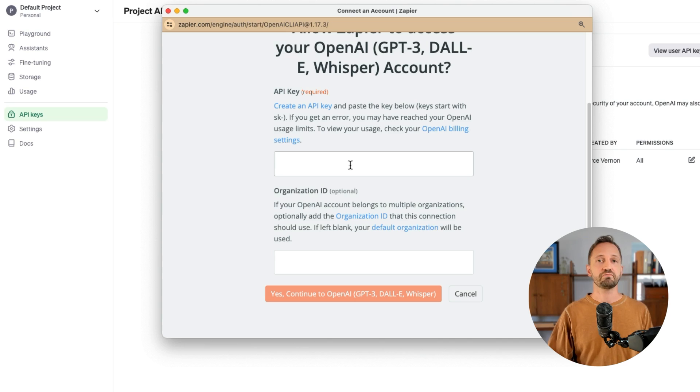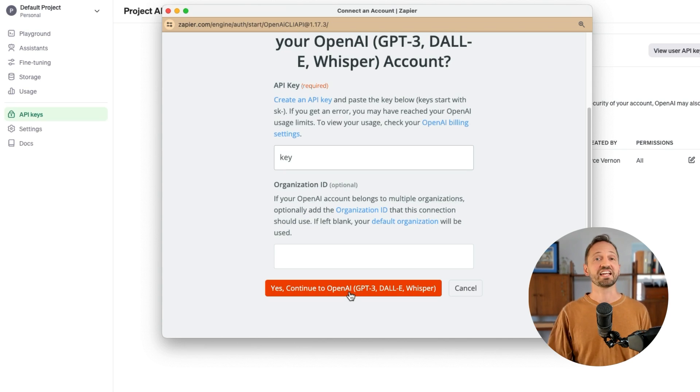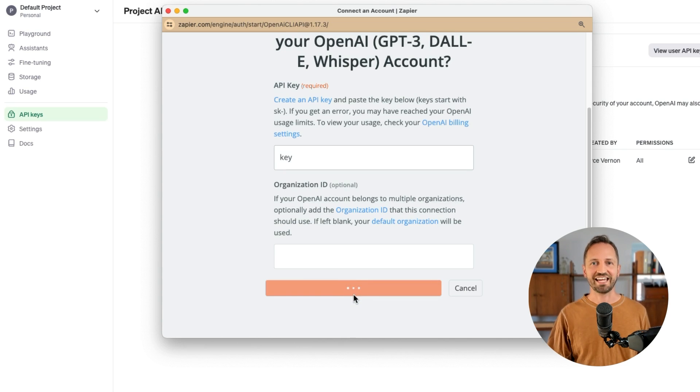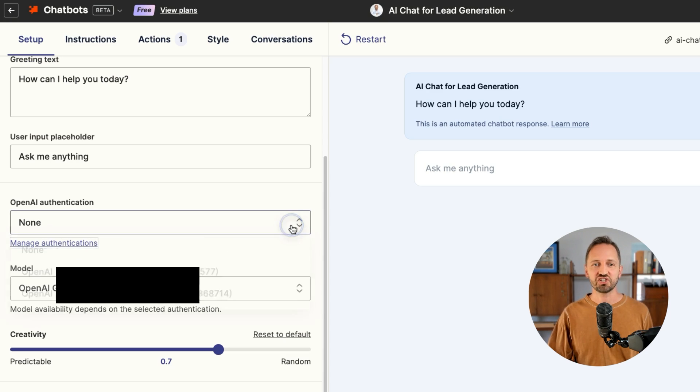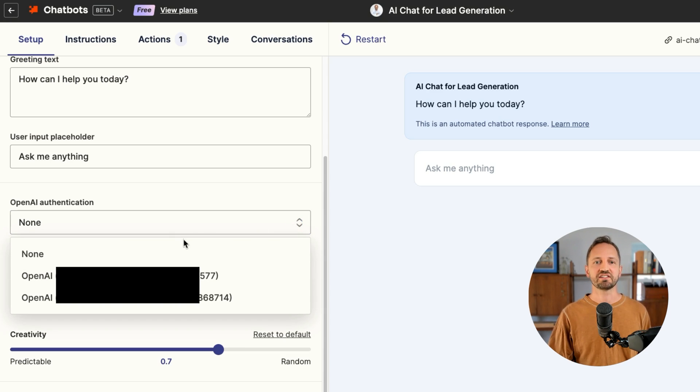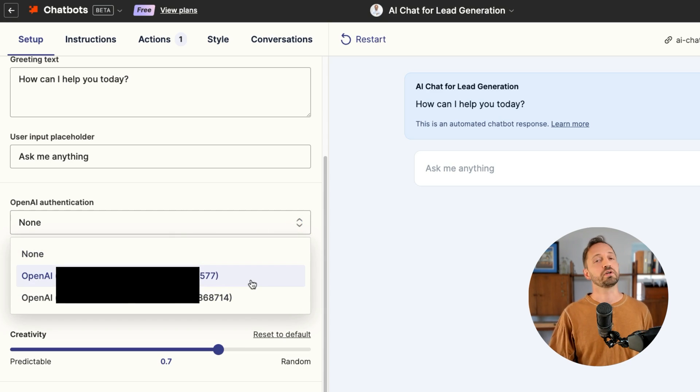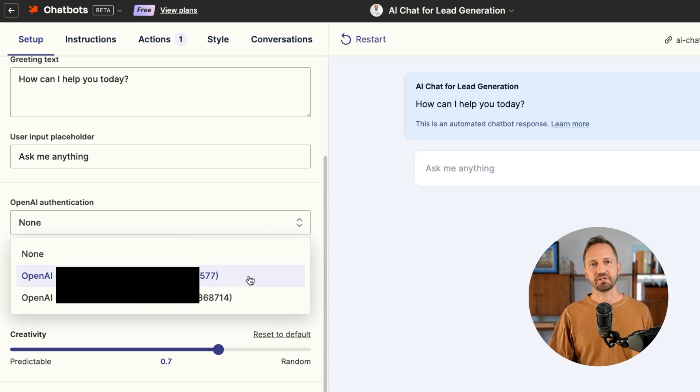You'll just paste in the key here and then click Continue to authenticate your account. Once you do that, back in the Chatbot, you're going to see the option for your account to select in this drop-down.